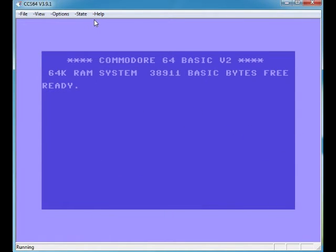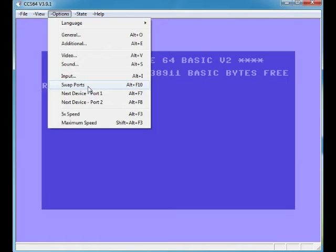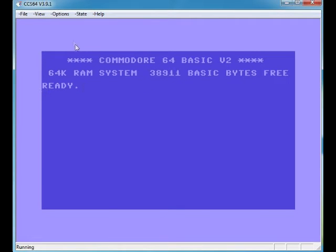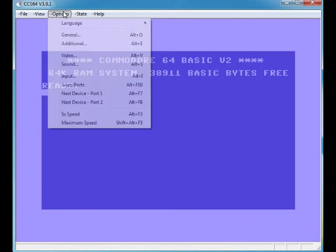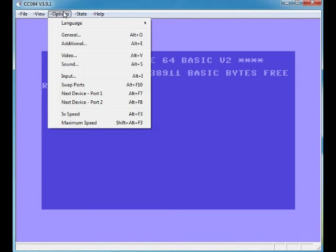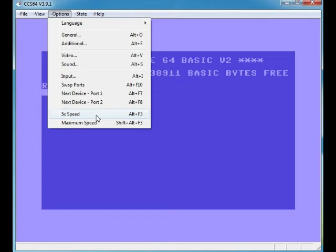Are there any other options? Swap Ports: if you've got a joystick port, you usually use Port 2, but sometimes a game could use Port 1, so what you do is swap ports and the joystick ports are swapped, which is easy, nice and easy. Do it again if you want, if you load up another game. Next Device Port 1, Next Device Port 2—I don't really know what that is.